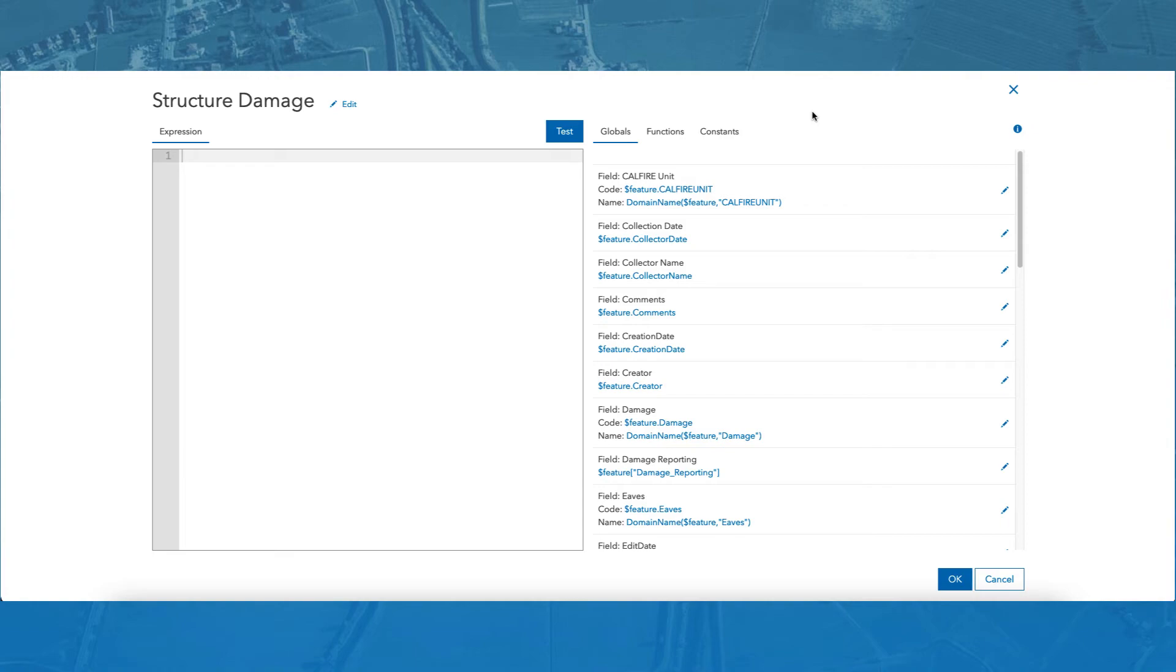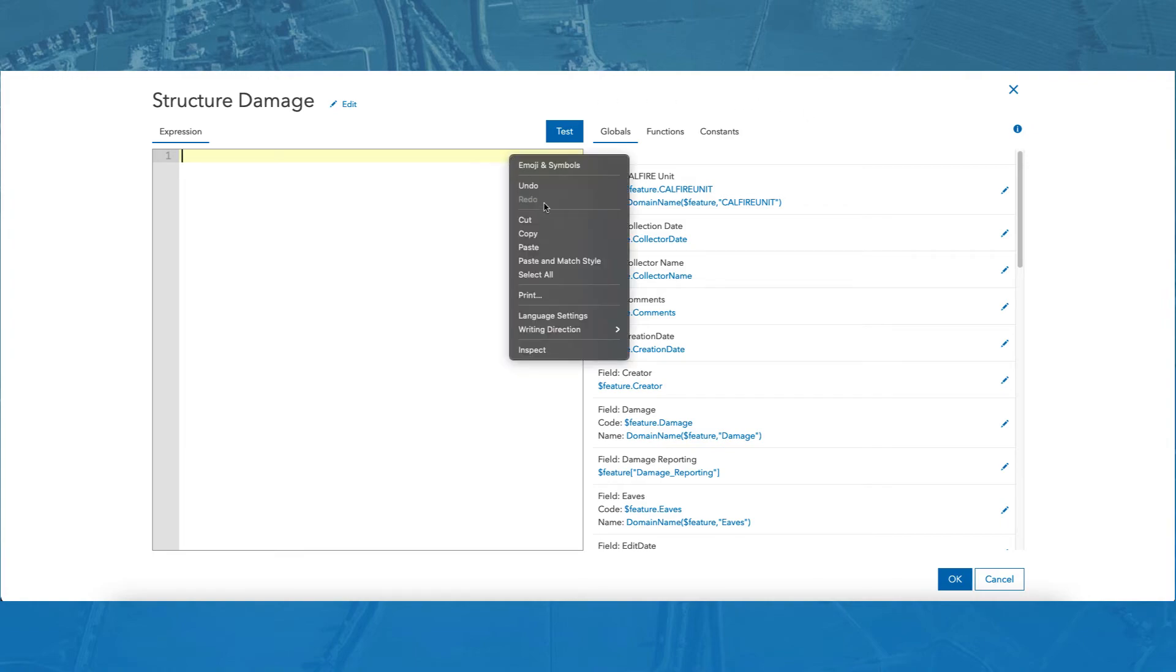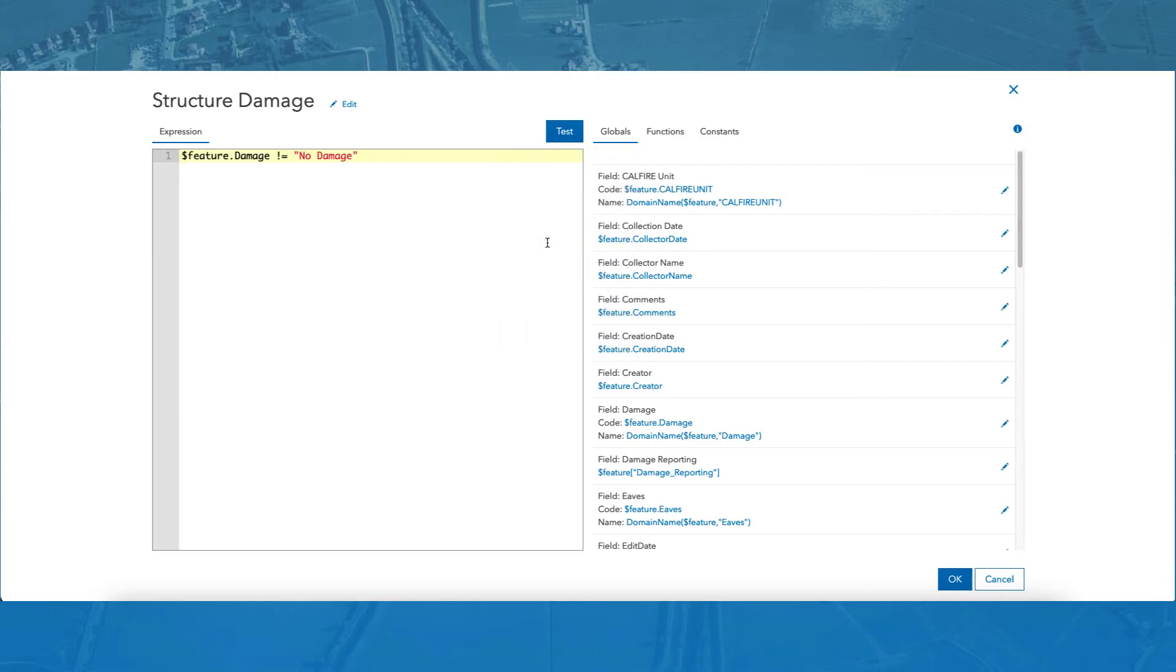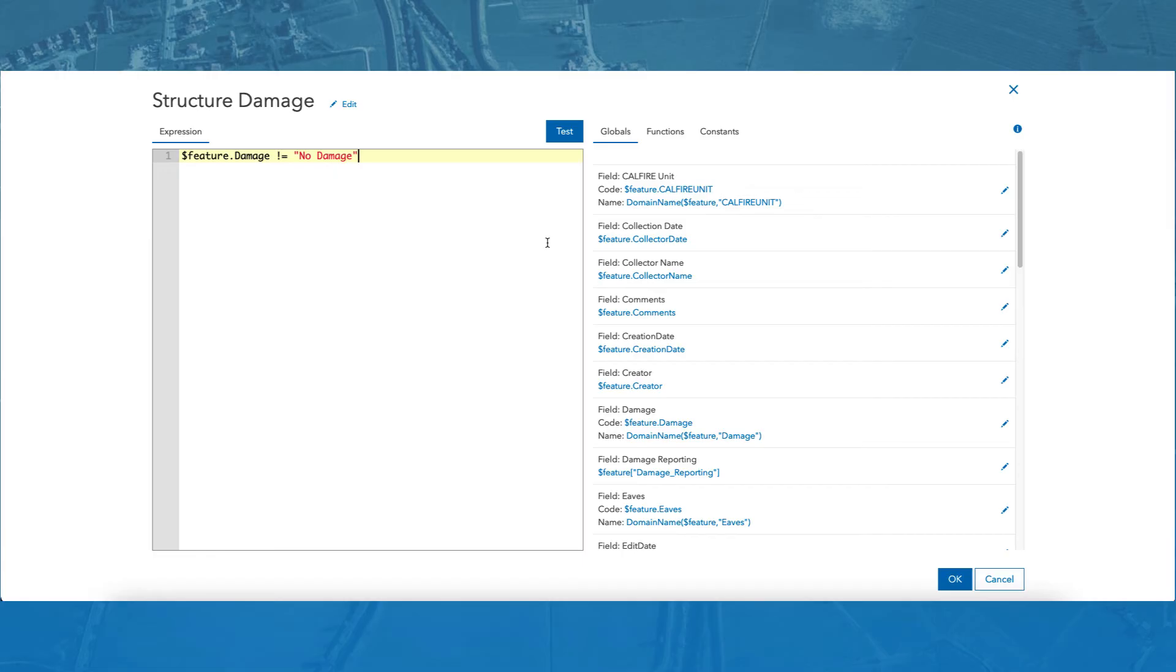In the expression window, I will compose an expression that will return a value of true when the damage field does not equal no damage. When the expression returns a value of true, that means damage was found, and the structure information group will be visible. If the structure is designated as no damage, then the structure information group will remain hidden.